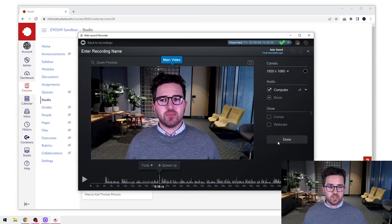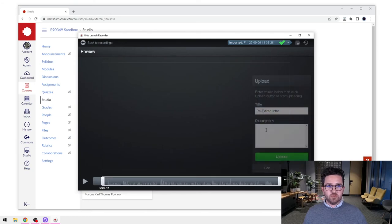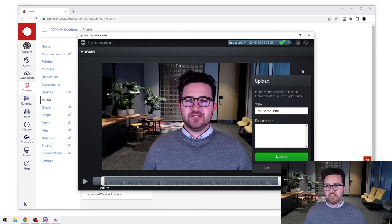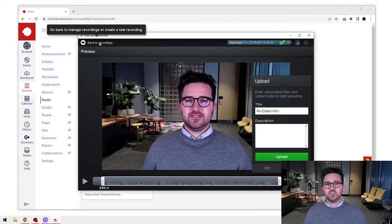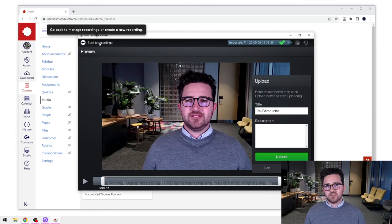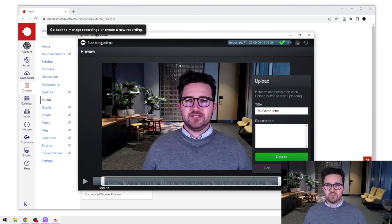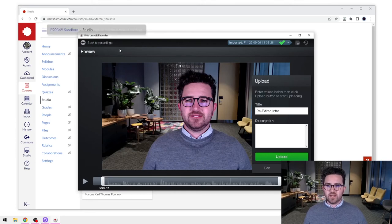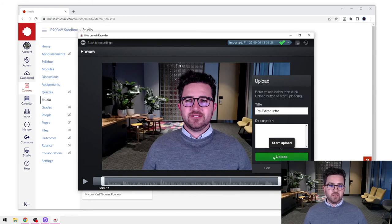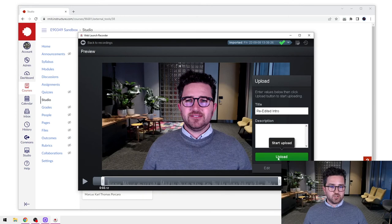You can do that multiple times. The difficult thing is the way to get to that section—you just have to make that small one-second recording to access it. When I'm happy with the re-edit, I just go down here to Upload and upload it as normal.